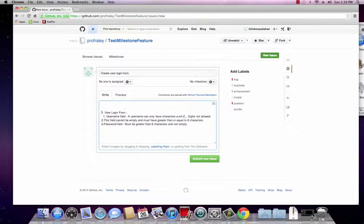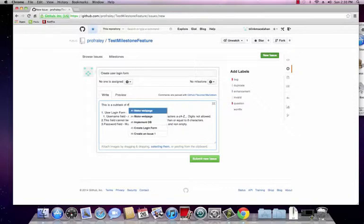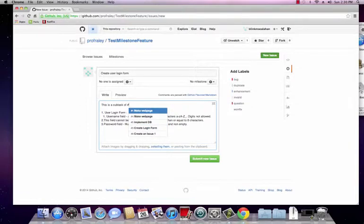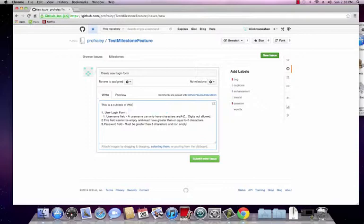Now, as I mentioned you can reference another issue. So let me show you how to do that. It's really simple. This is a subtask of, and all you need to do is hit pound sign. And it's automatically going to pull up all of the other issues you currently have. And if you don't remember the number you can scroll through and see which one it is. But in our case it was number 10. And as you can see here it gives you the description right there.